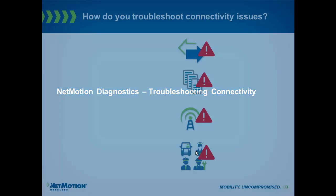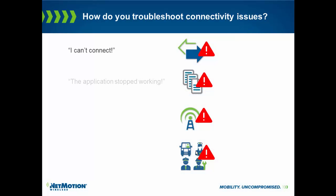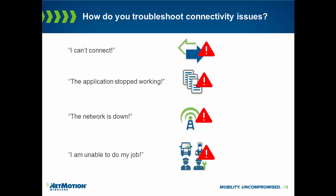When you think about your remote field force, when they have a problem in the field, how do they report that back to the help desk? They probably believe they cannot connect, or maybe that the application has stopped working. They might believe that the network itself is down. At the end of the day, what this means is that remote field worker currently is unable to do their job.